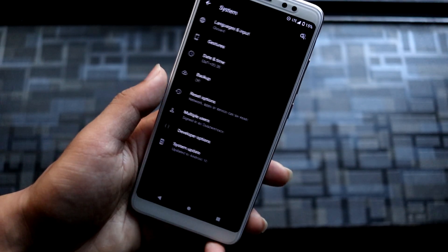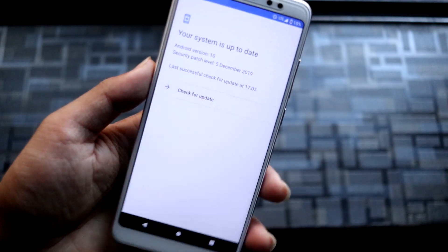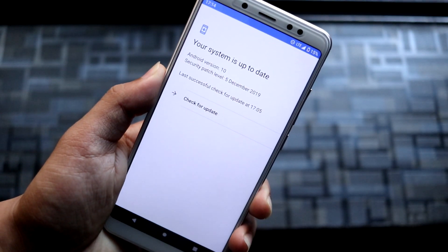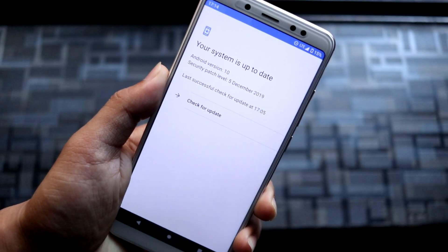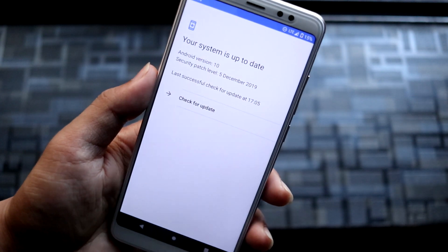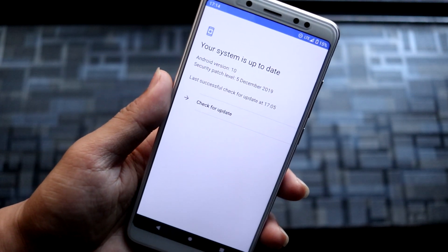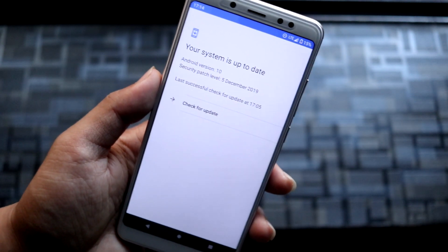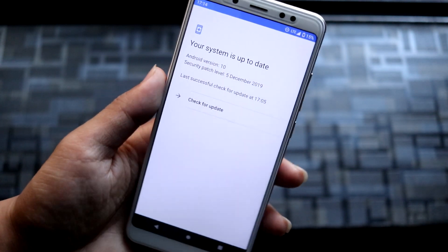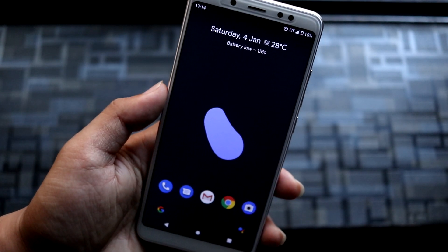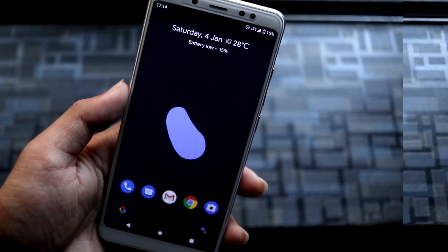Yeah, these options are all blank — it's a work in progress. When you go into System and then System Update, it does not even have an OTA updater, so that will be added soon. You can wait for new builds to release and get some new features then.